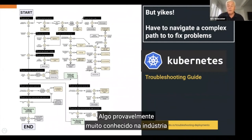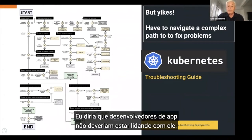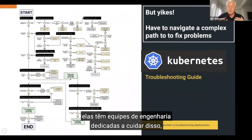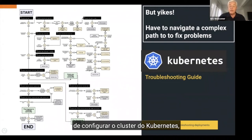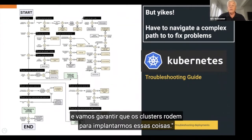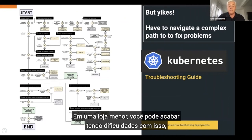It's pretty well known in the industry that Kubernetes has a lot of complexity. App developers really should not be dealing with it. The big leading digital companies have dedicated Site Reliability Engineering teams to set up the Kubernetes clusters — you just give them your containers and config files and they handle it. But if you're a smaller shop, you may end up having to struggle with and solve some of these complexities yourself.